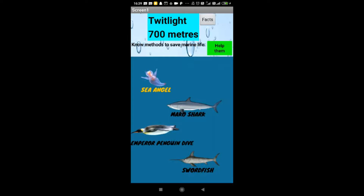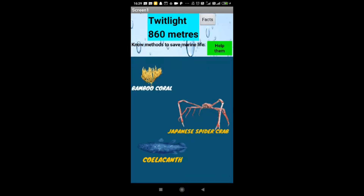Now we might come across some yellow colored tags. These mean that we can find an interesting fact about that animal by surfing through the internet.